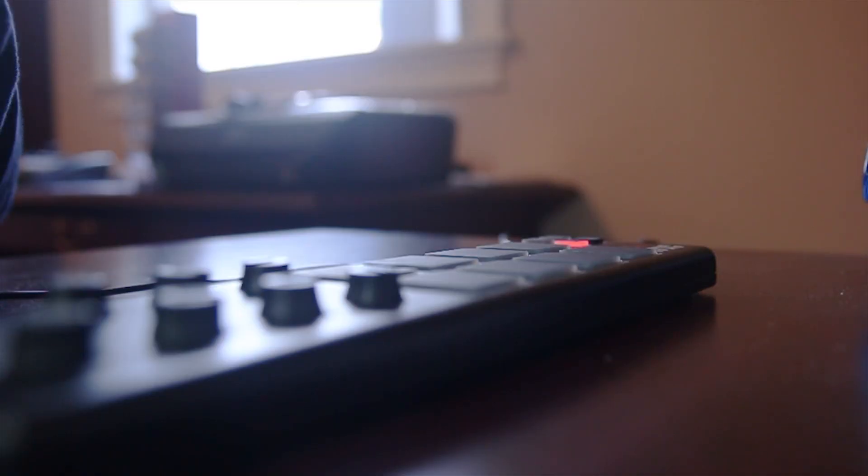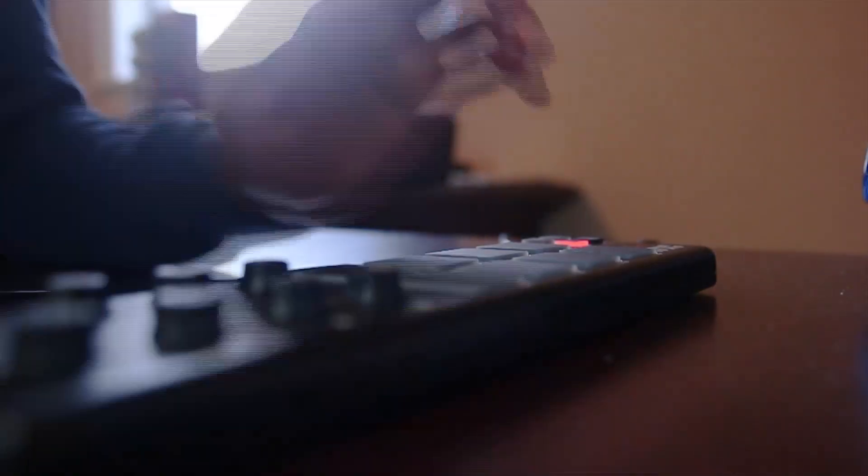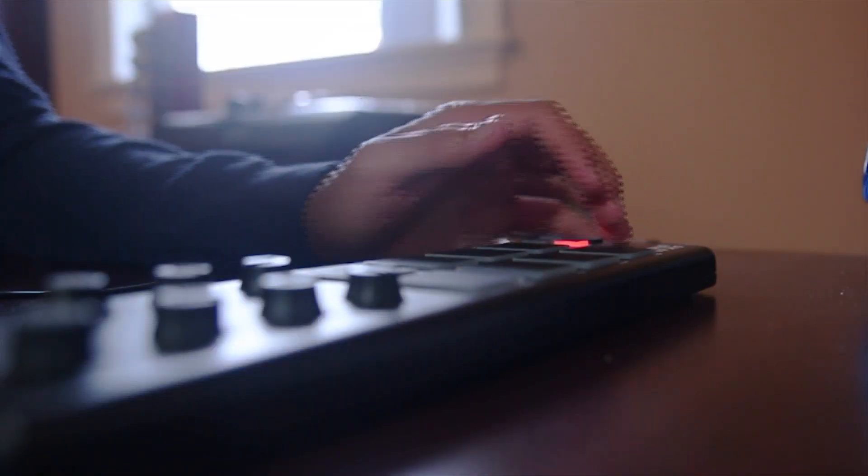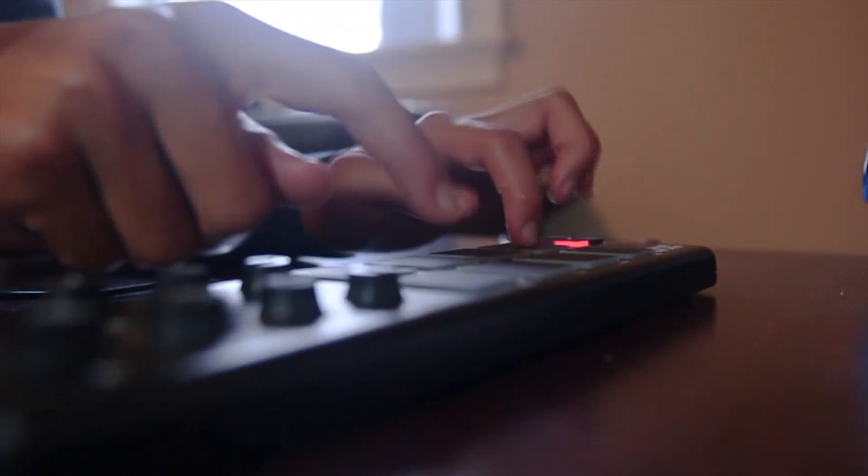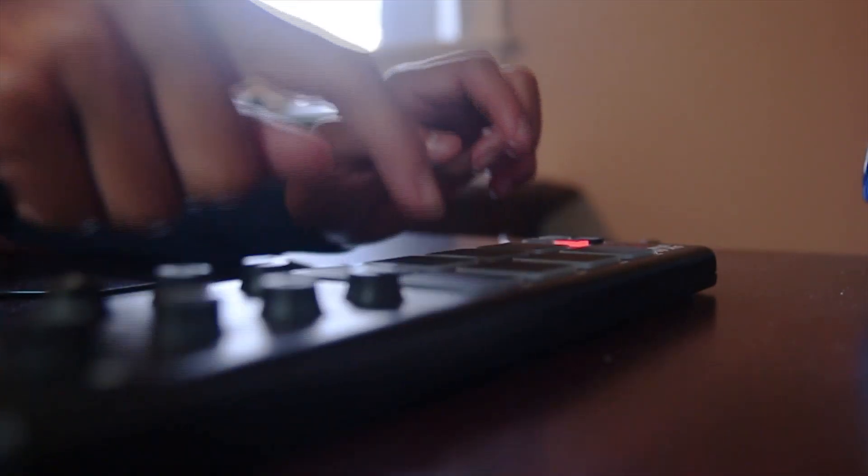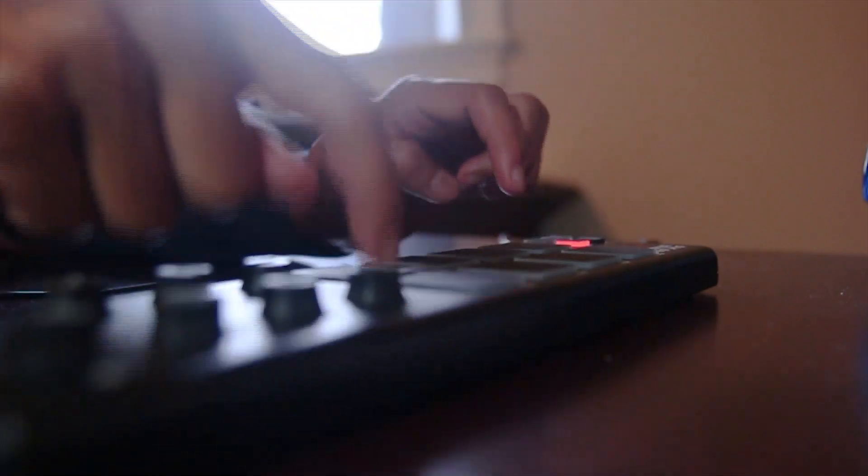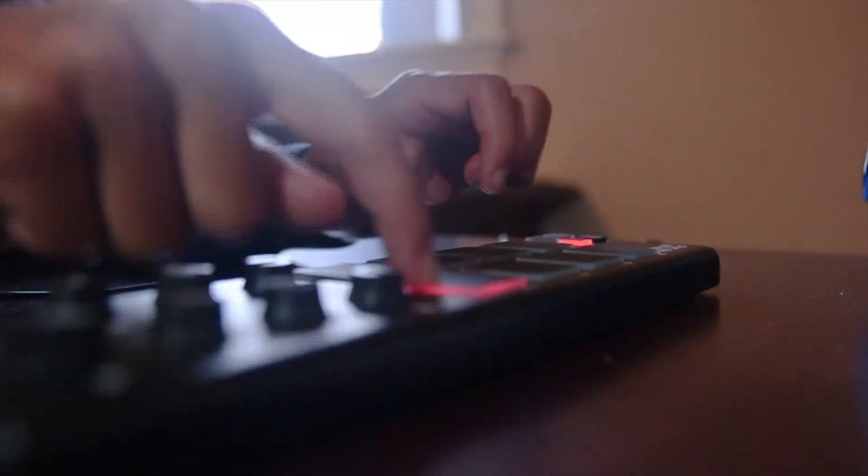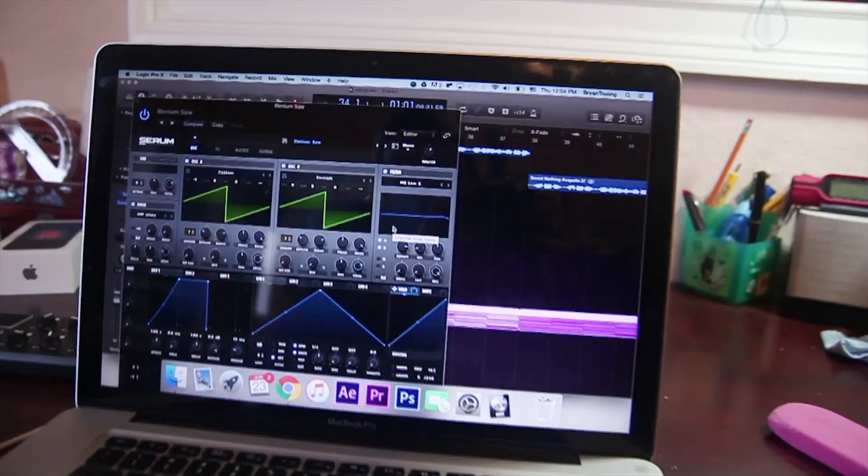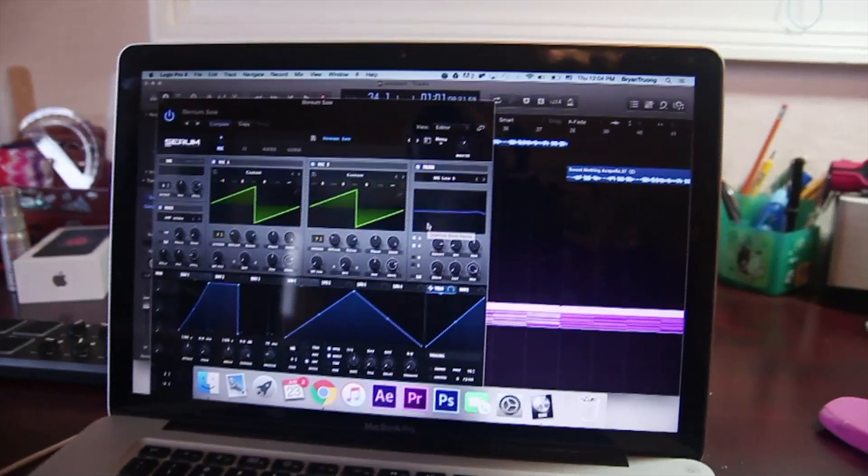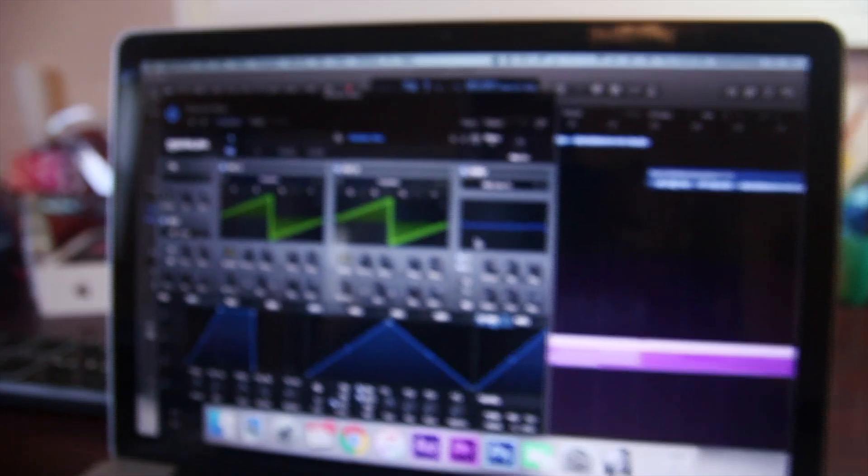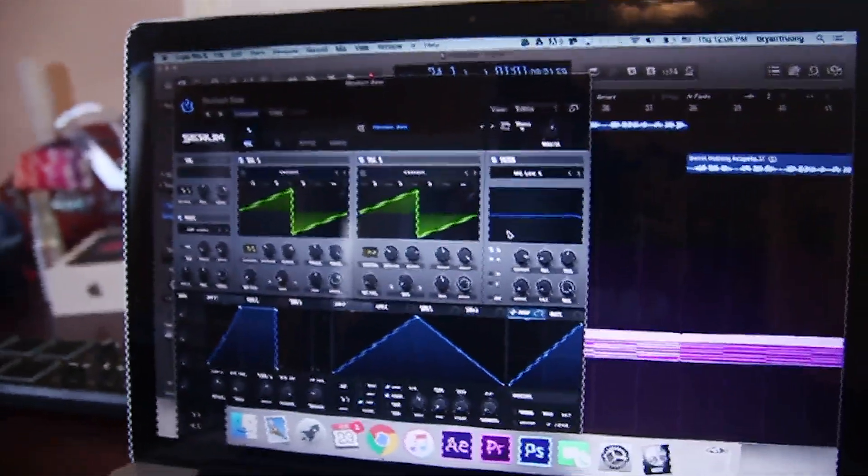The drum pattern is pretty basic. The first part of the drop is basically driven all by this saw wave.